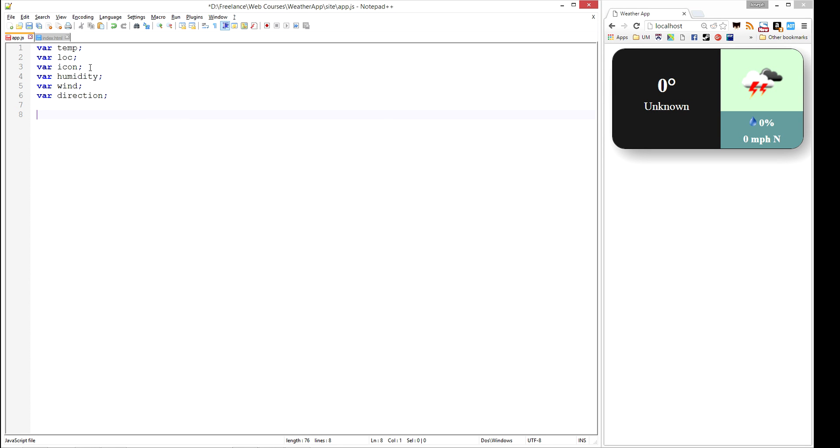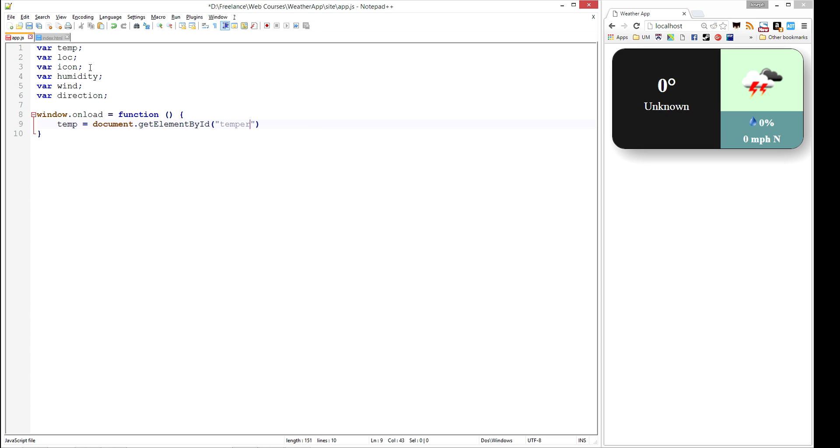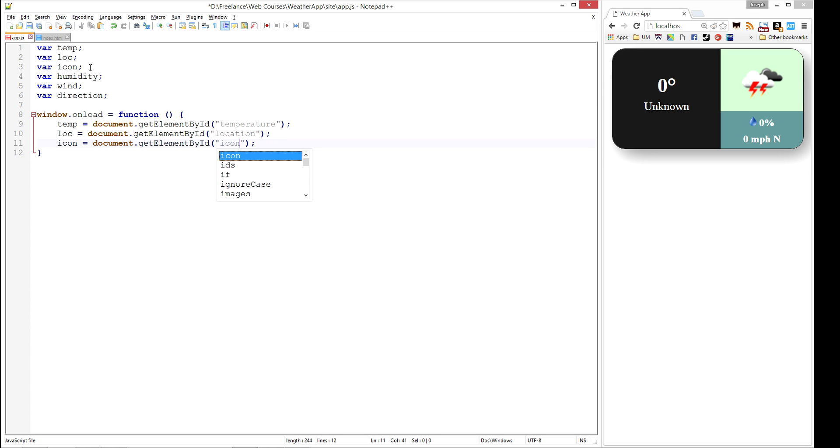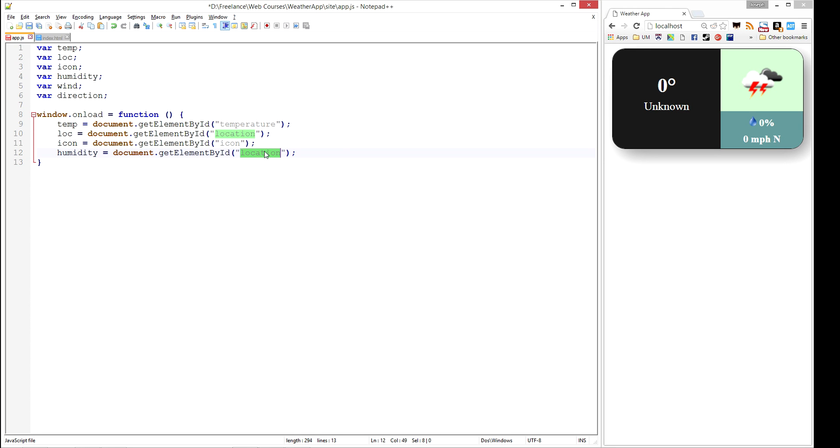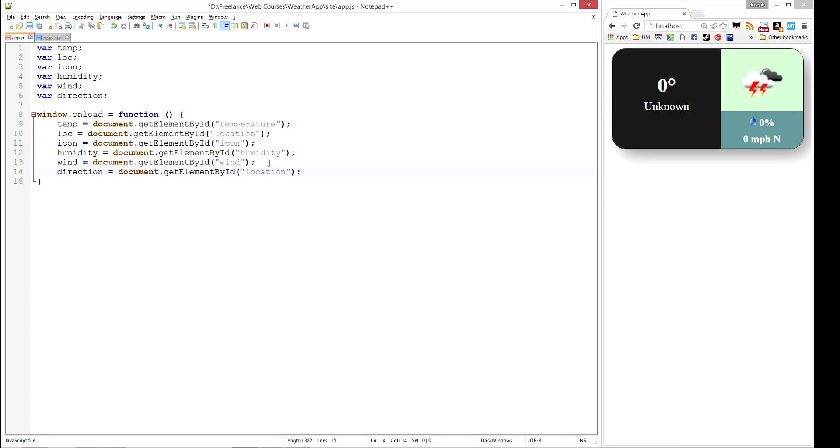When the application loads, we want to initialize these to be the elements on the screen. I'm going to say temp is going to be equal to document.getElementById, and the name of that span is temperature. I'm going to do this for each one of these: loc is going to be document.getElementById location, icon will be document.getElementById icon, humidity is going to be humidity, wind is going to be wind, and direction is going to be direction.